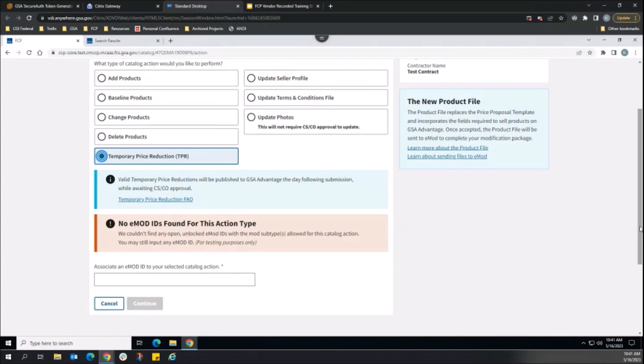To ensure sales are reflected on Advantage quickly, FCP begins publishing TPRs as soon as the vendor presses the Submit button in eMod, while the modification is still pending CSCO review in FSS Online.